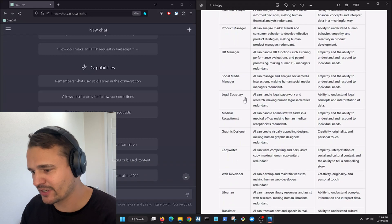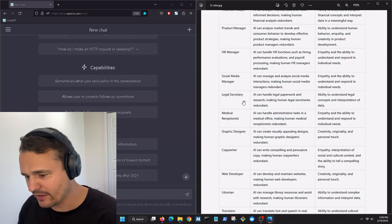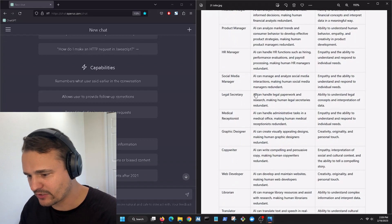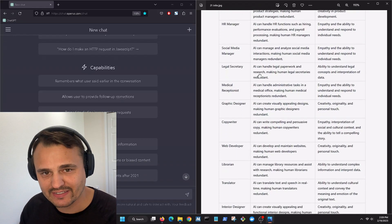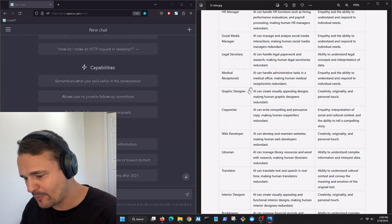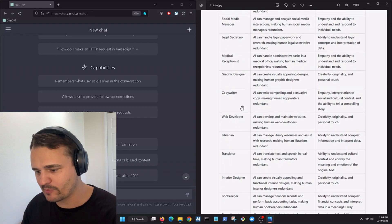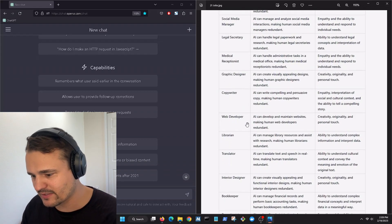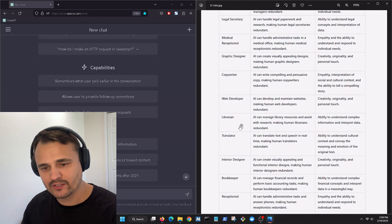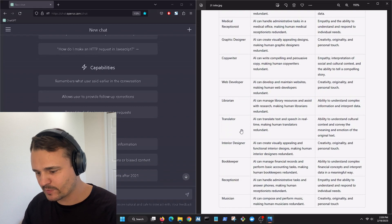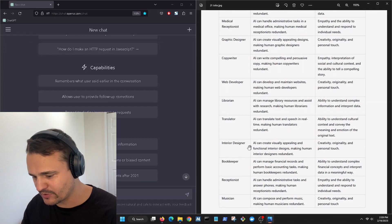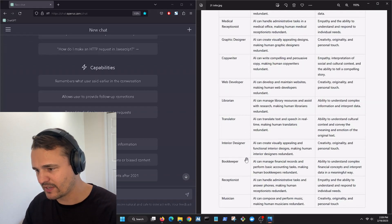All these manager positions are going to be out of here. Legal secretary, medical receptionist, graphic designers, copywriters, web developers, librarians, translators, interior designers, bookkeepers, receptionists, musicians.